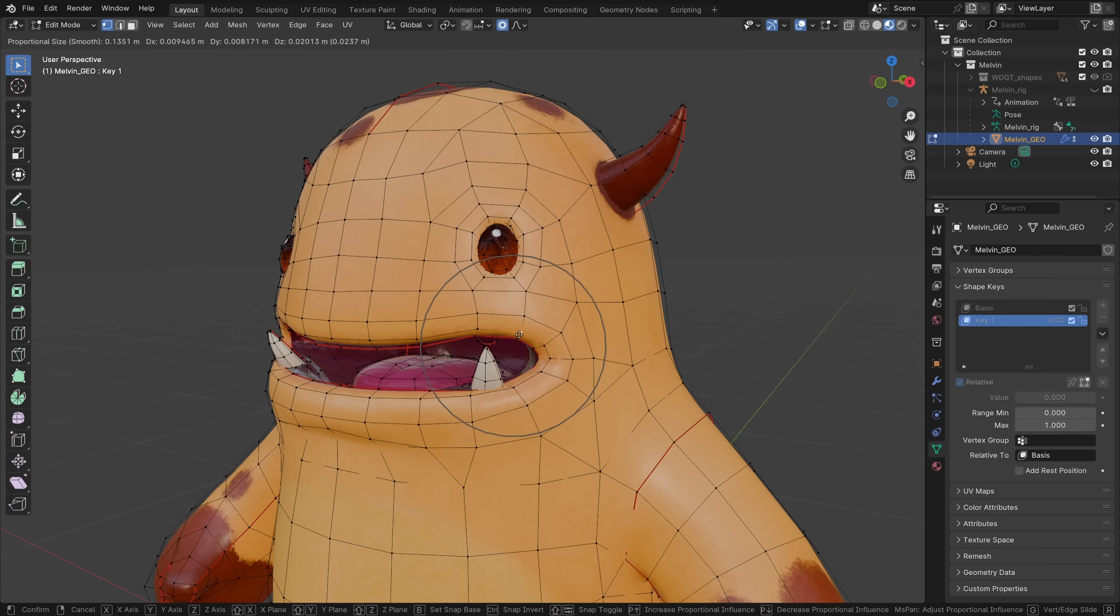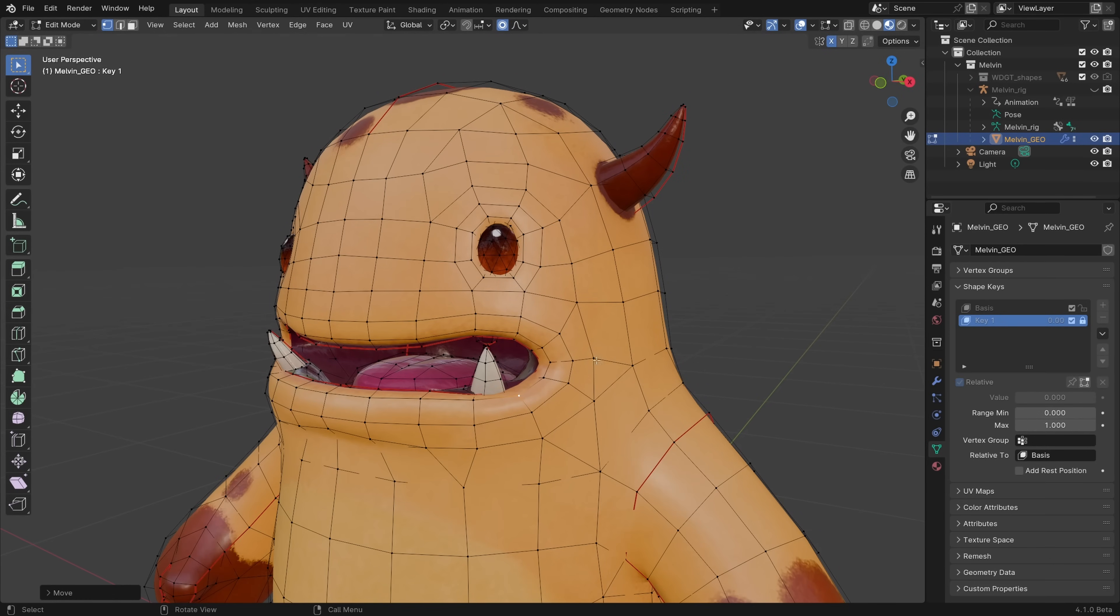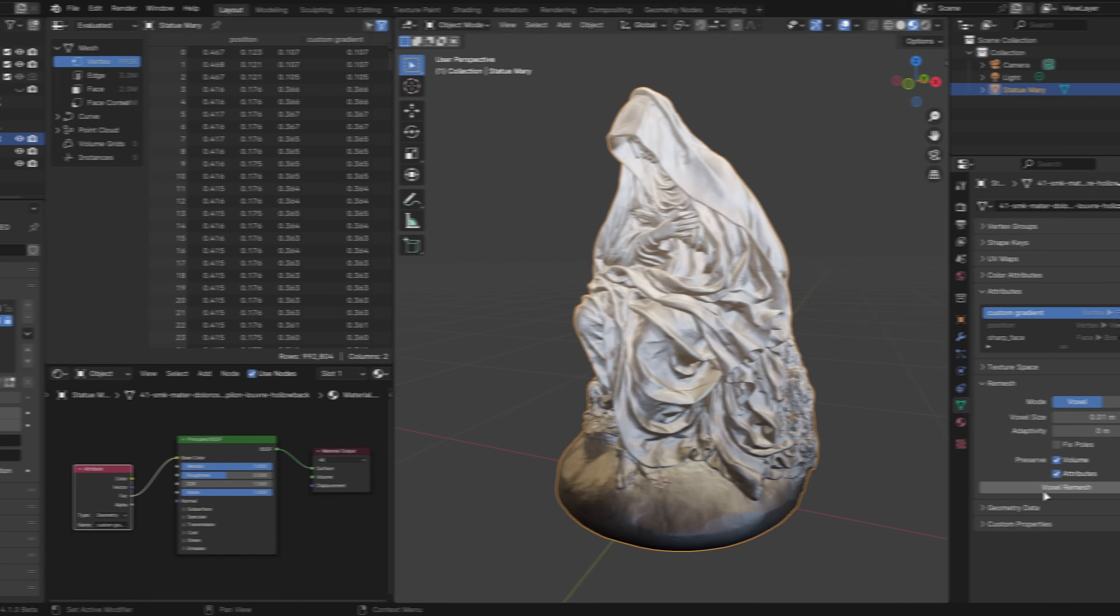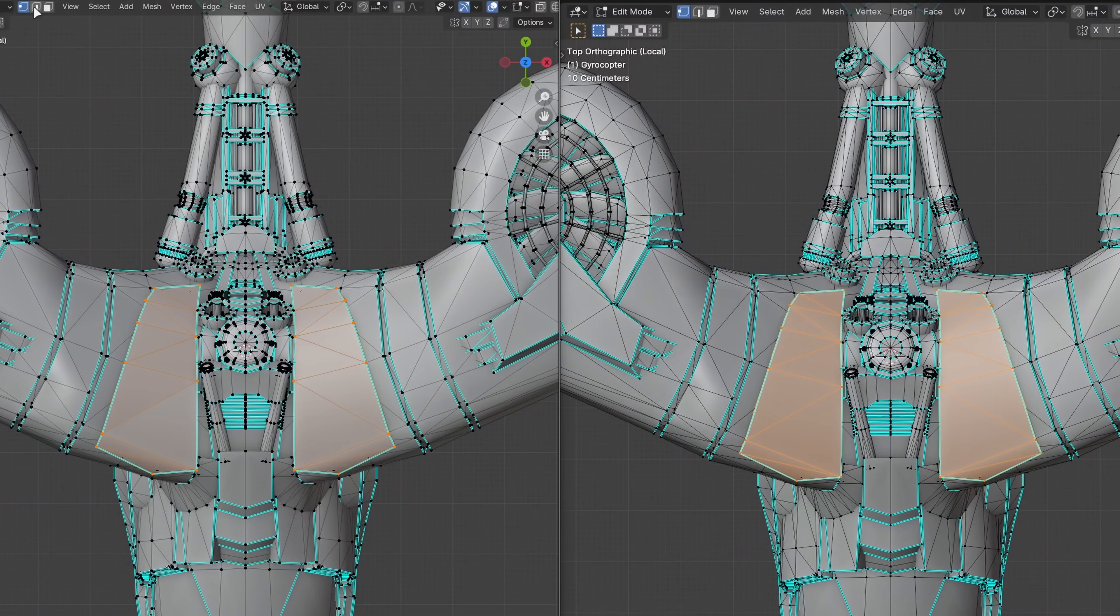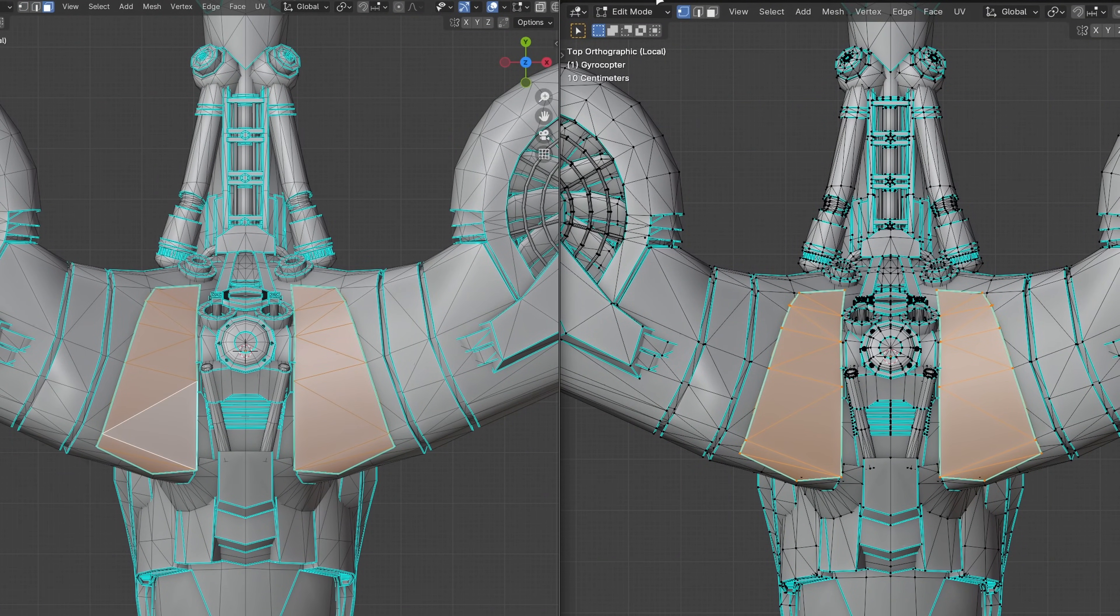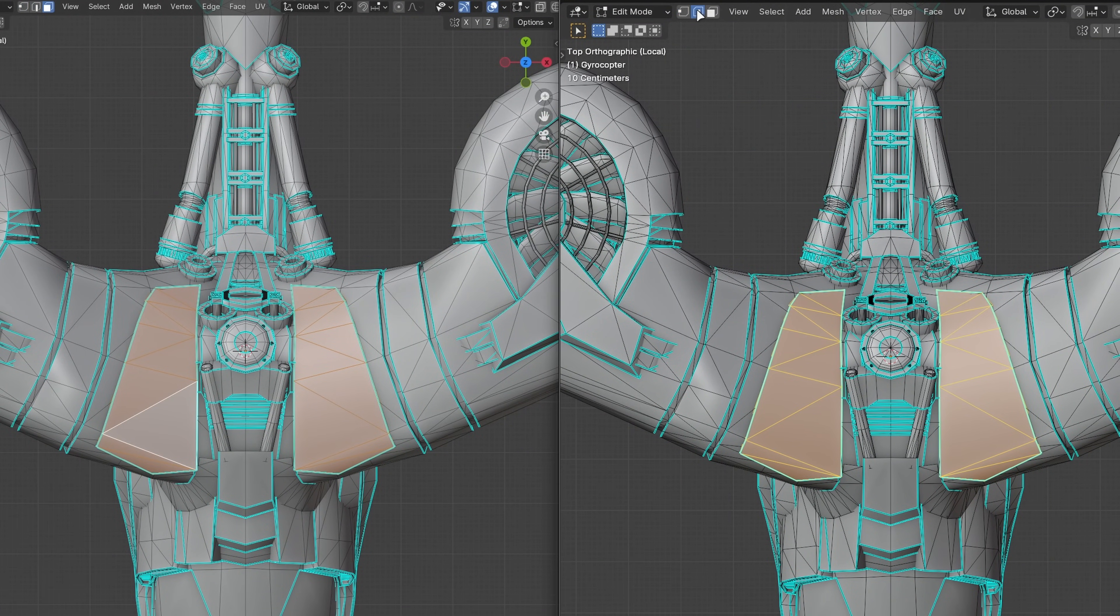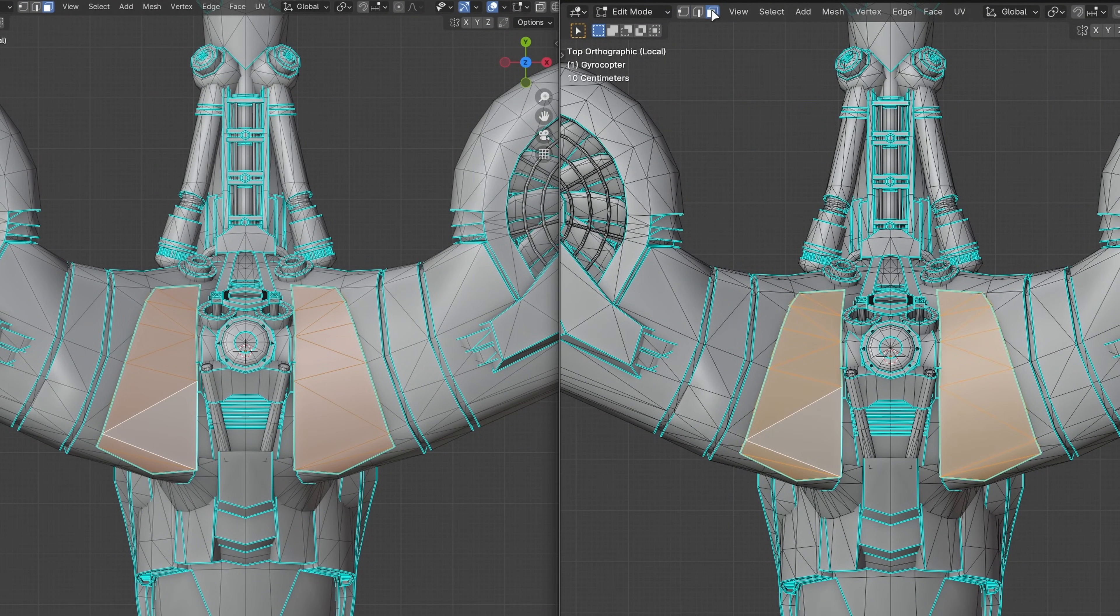Besides that, shape keys can now be locked to prevent accidental changes. Voxel Remesh can now preserve custom attributes. Changes were made to the mesh theme so that edges are now more visible and text overlays in the viewport now have more contrast.